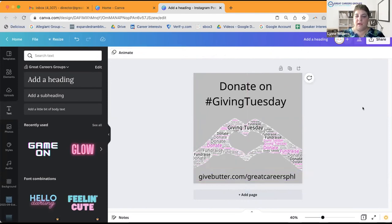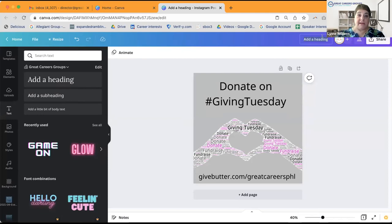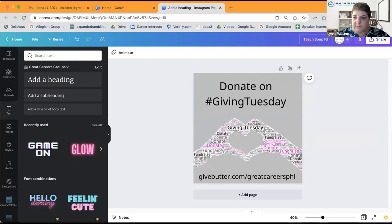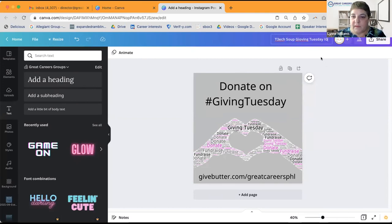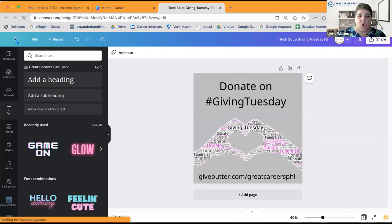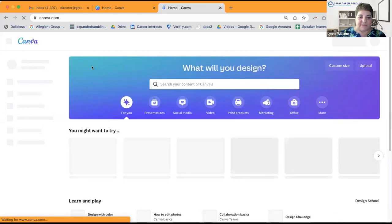Now I have a very simple square I can use for an Instagram post or on LinkedIn, and I can easily change this to a Facebook post by changing the size. But first, let me give this a name where it says 'Add a Heading.' I'll call it 'Giving Tuesday IG' — IG for Instagram. Now if I go back to my home in Canva, I should see this as a project.